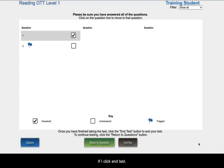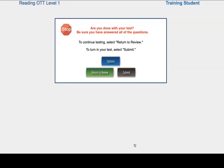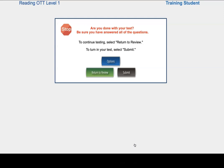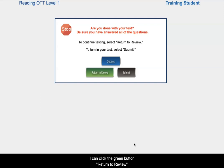If I click end test, you will get a red stop sign that says, are you done with your test? Be sure you have answered all of the questions. I can click the green button, return to review, to continue the test.